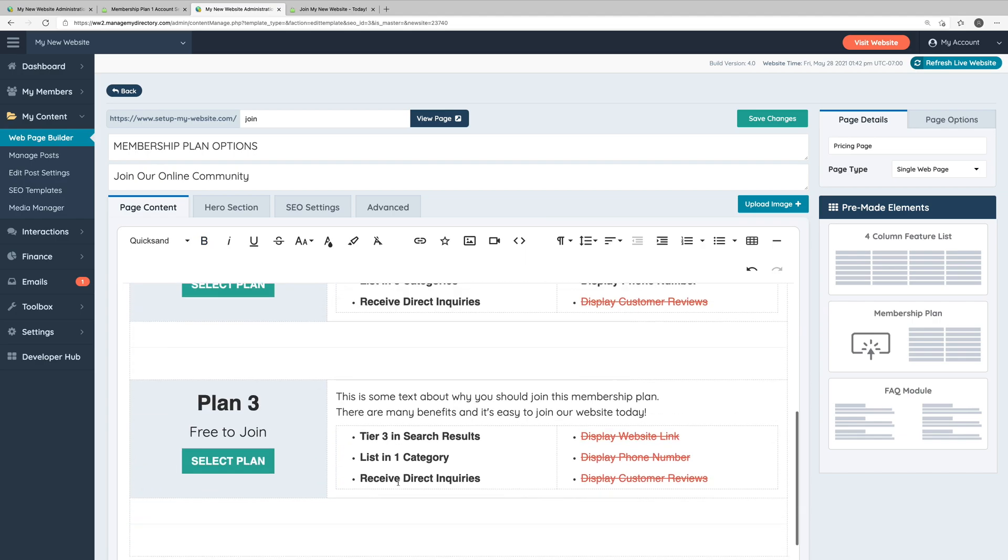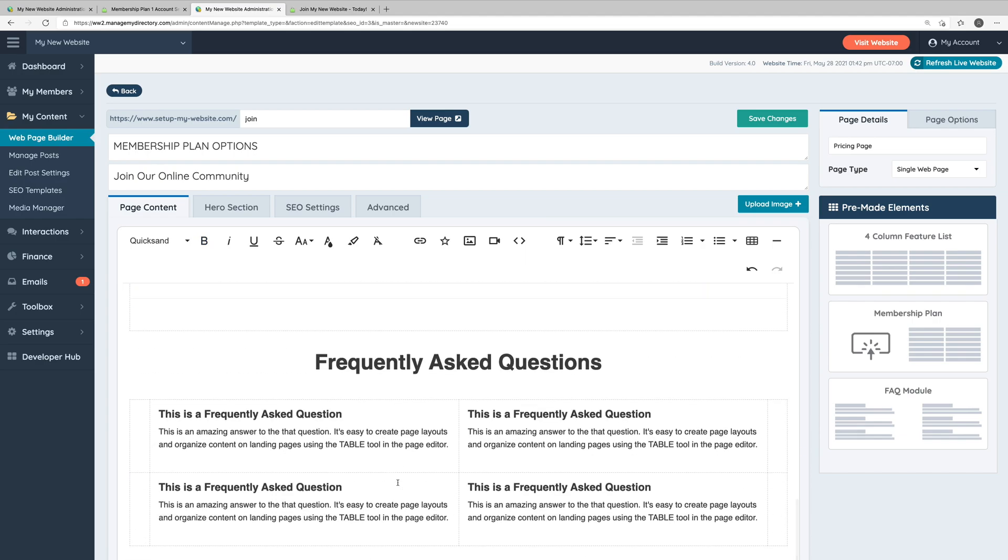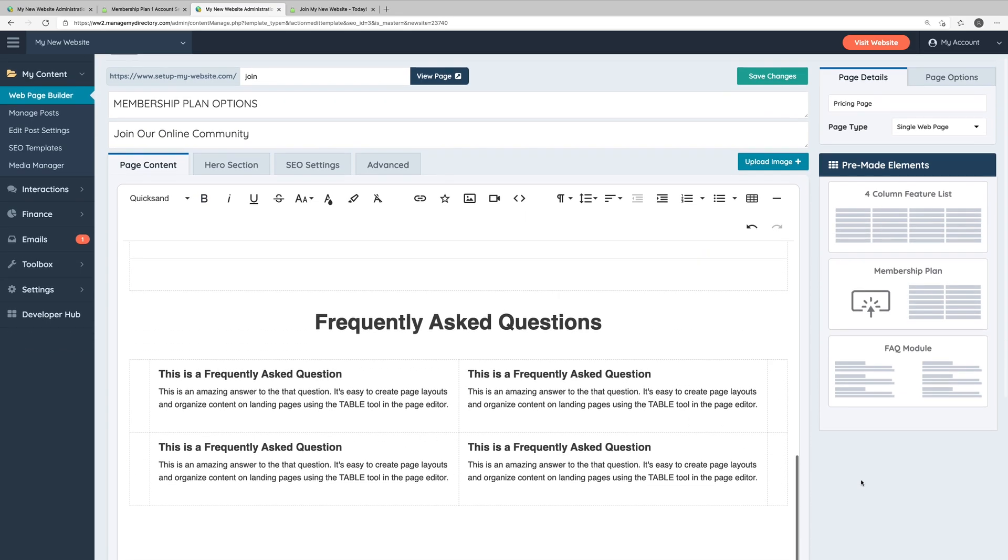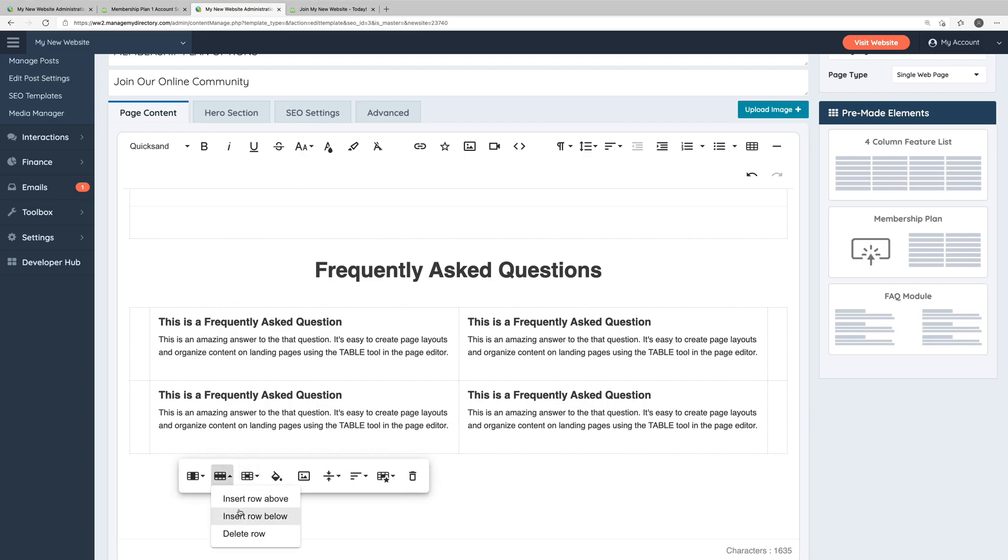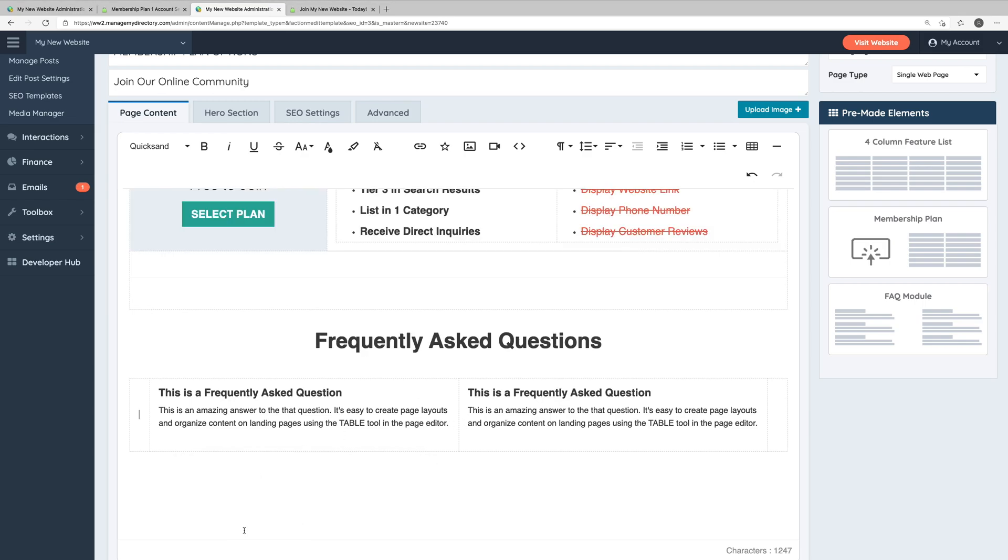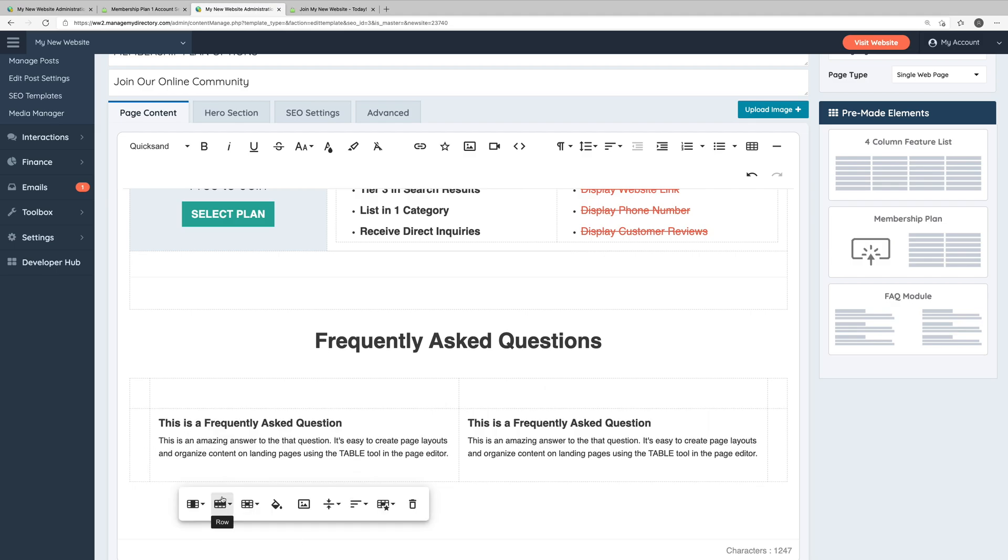If we scroll down a little bit more, we'll come to the frequently asked questions section. Again, you can edit any of this text. You can also delete rows. And if you'd like to add more rows, you can do that as well by clicking the row icon and choosing whether to insert a row above or below.